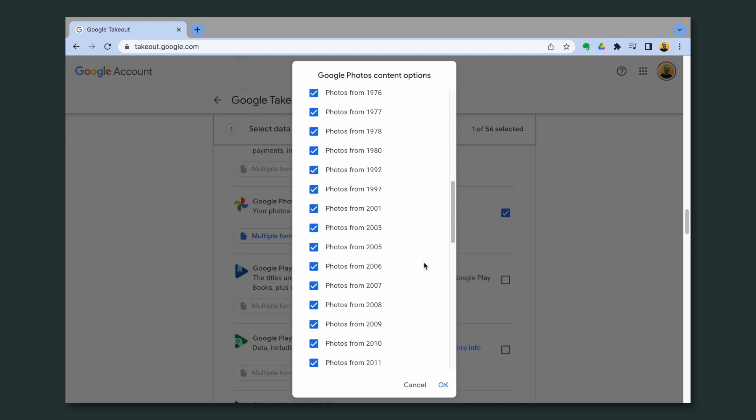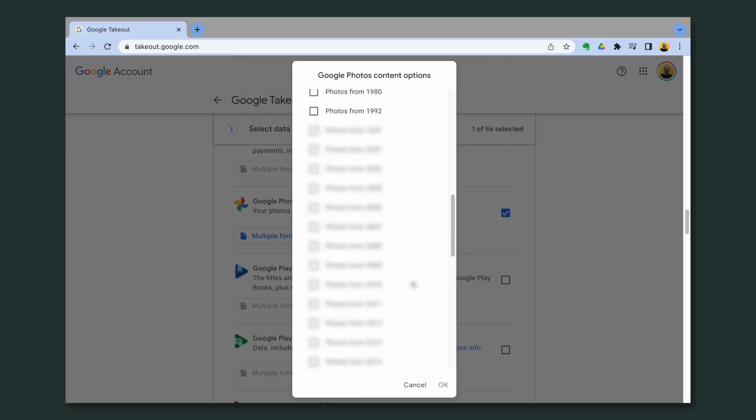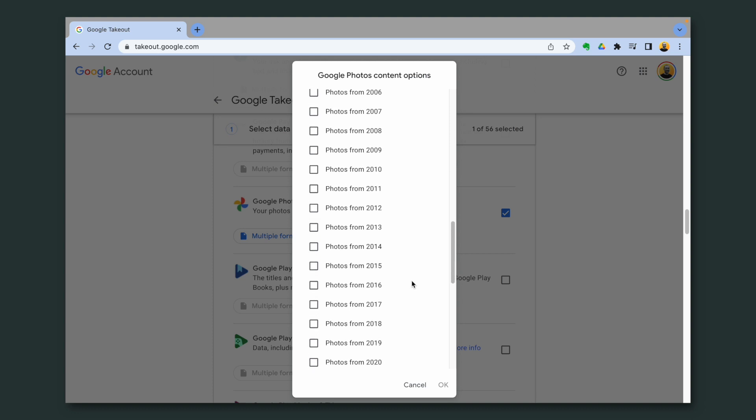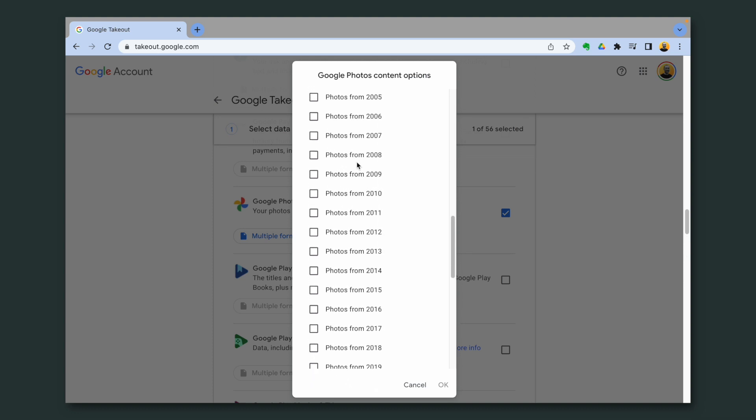And what I do is when the next year starts, I download all the pictures from the previous year. So you can do the same here. Deselect all and choose, let's say, I'm going to choose 2006 just as an example.